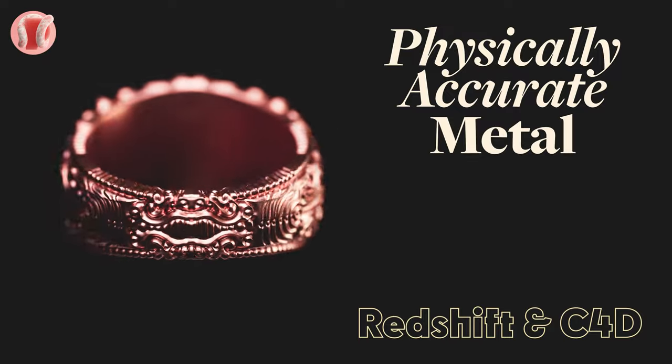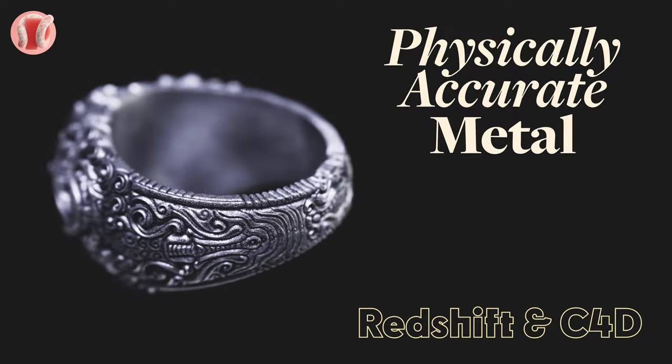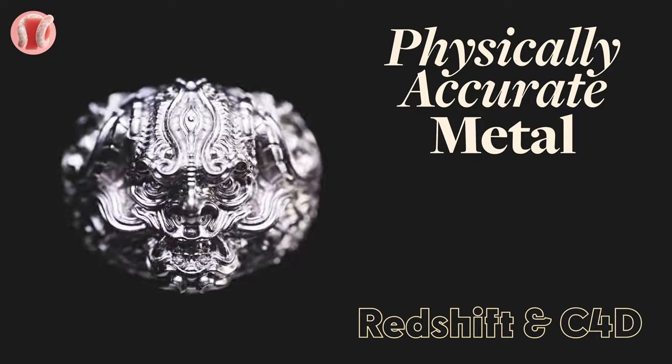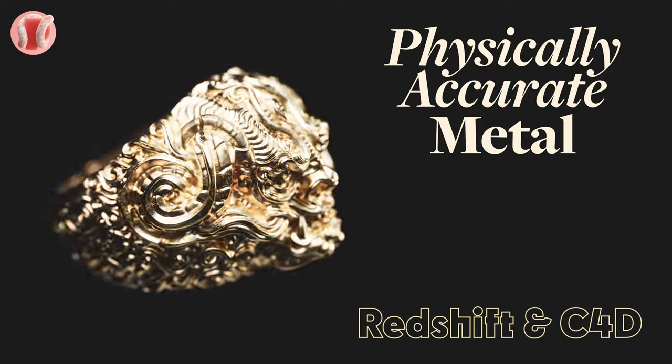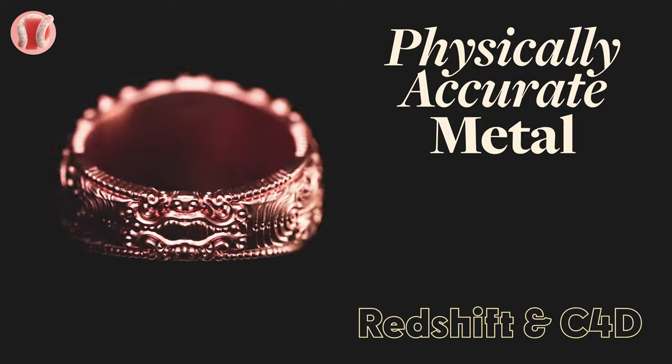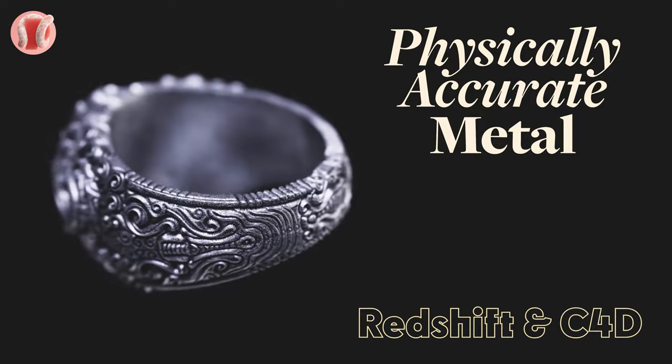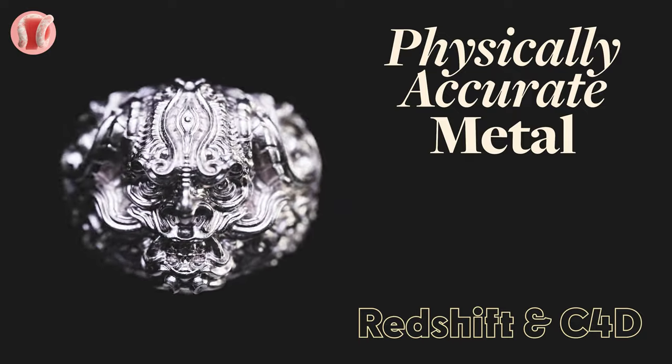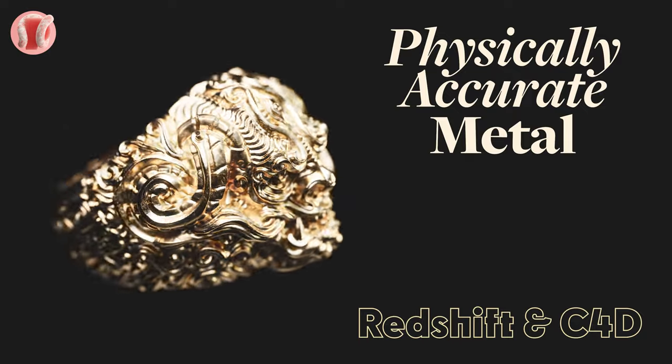Hey you guys from New Plastic, and for the first time on this channel we'll jump into Redshift. I noticed that no one is talking about this physically accurate metal in Redshift, so I decided to share this method with all you Redshift users.